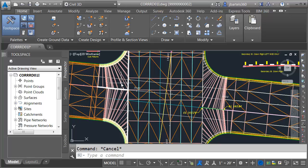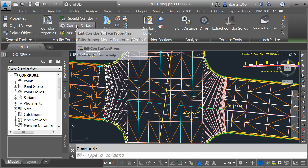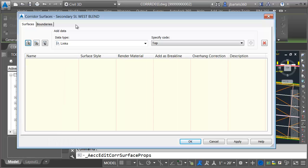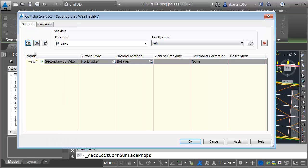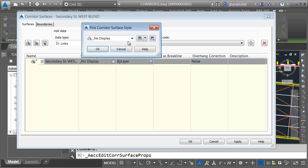I'm going to create a top surface for this western connection. I'll select the corridor and click the corridor surfaces button. I'd like to create a new surface. We'll call this secondary street west blend top. I will then select a style.